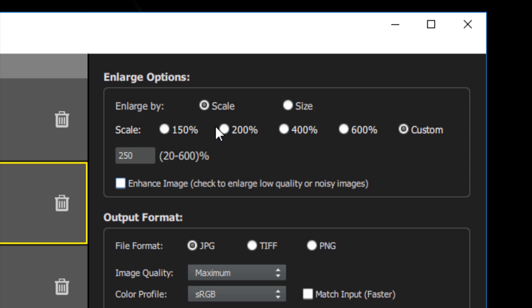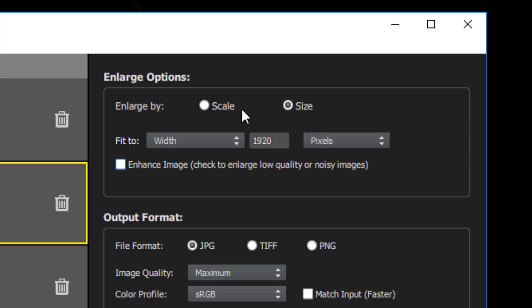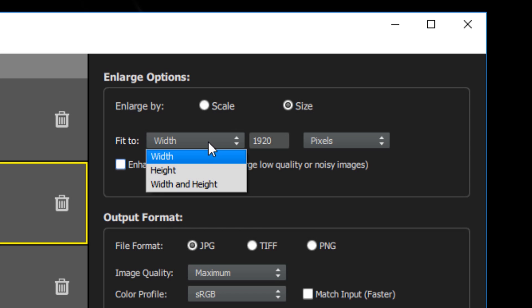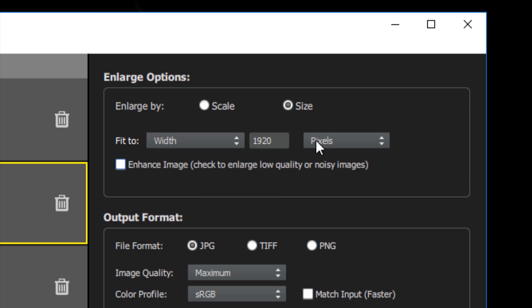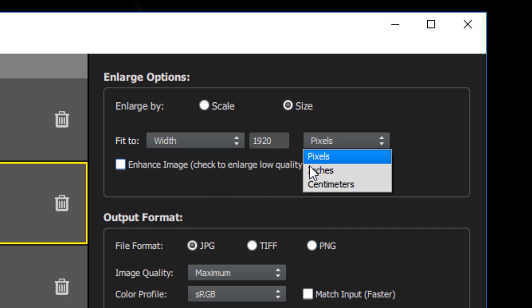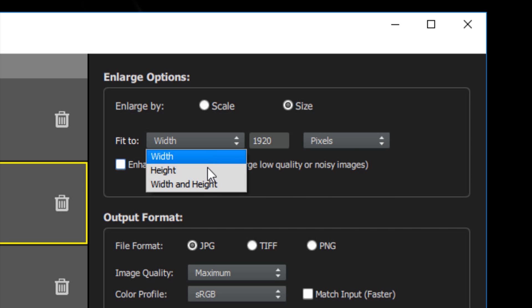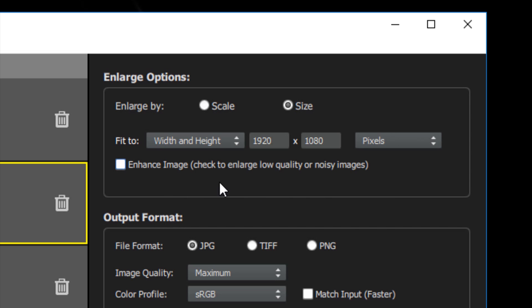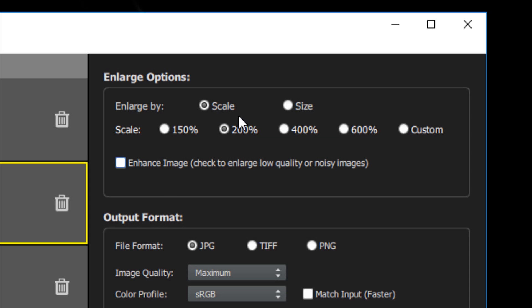You can also enlarge by size, which lets you input a custom value to size your image by width, height, or width and height, also by pixels, inches, or centimeters. The width and height option effectively creates a box that your image will scale to fit within. Your images will never be cropped. When you scale them, they will retain their original aspect ratio.